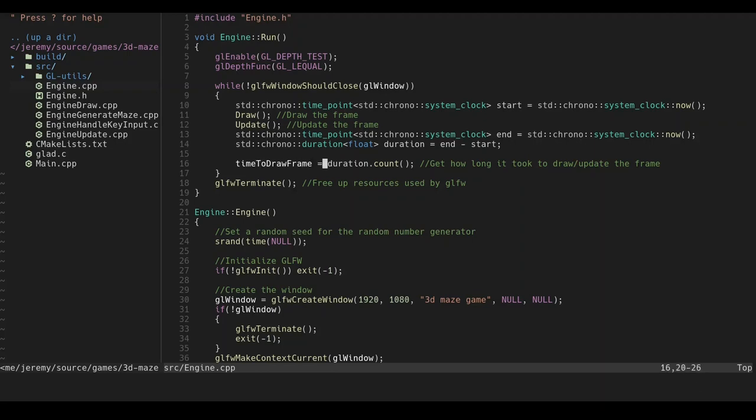This is at the end of the program, when you close out the window, it releases all the resources used by GLFW. And up here, it's just telling OpenGL how to calculate the Z-buffer, I believe.